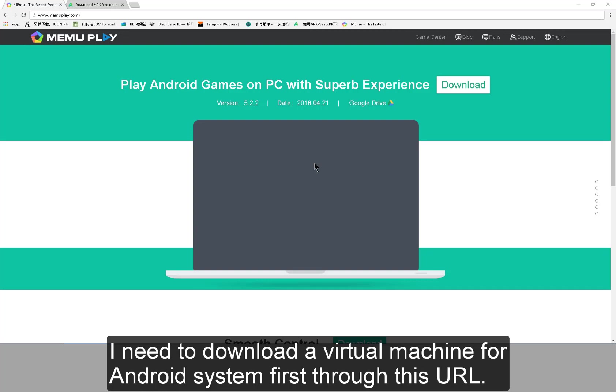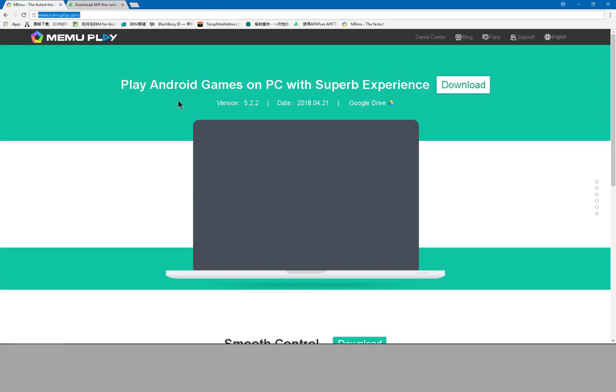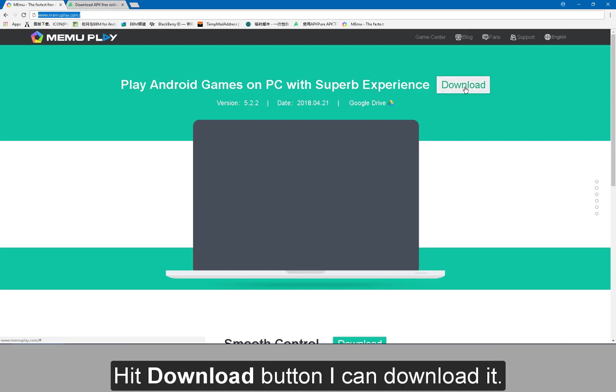I need to download a virtual machine for Android system first through this URL. Hit download button, I can download it.